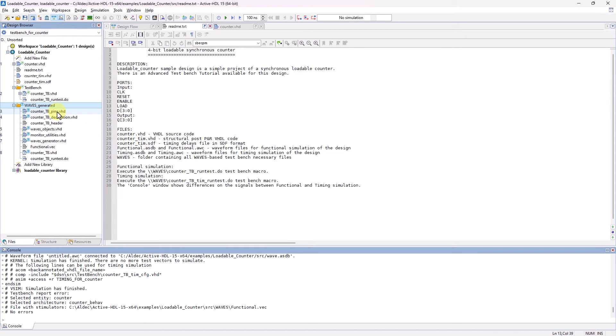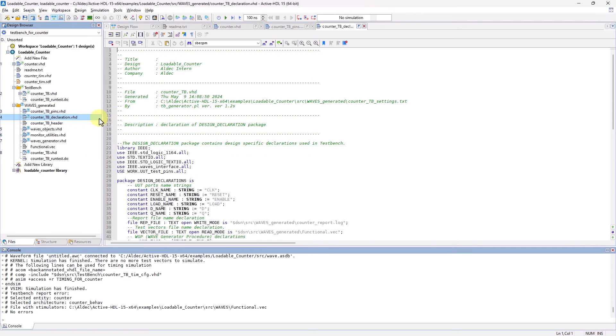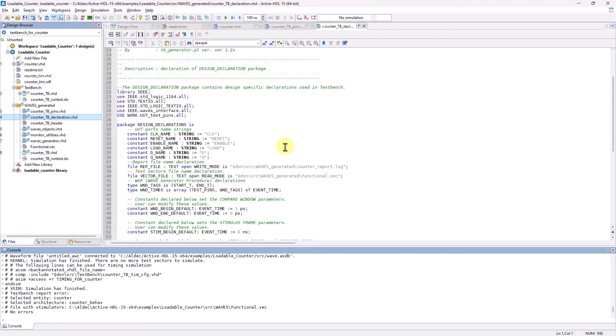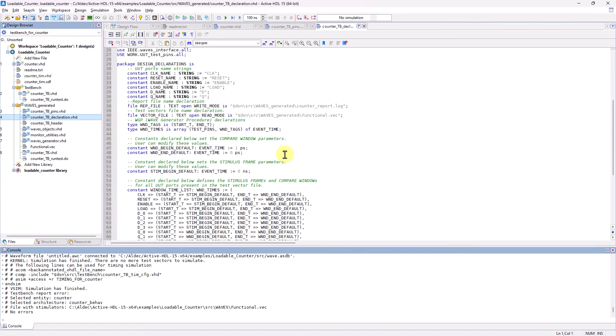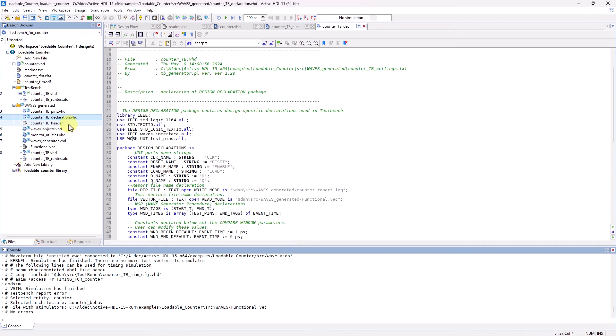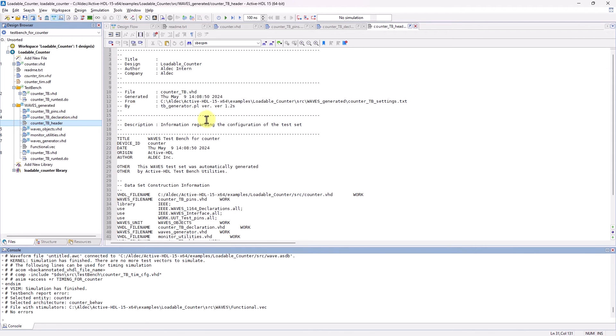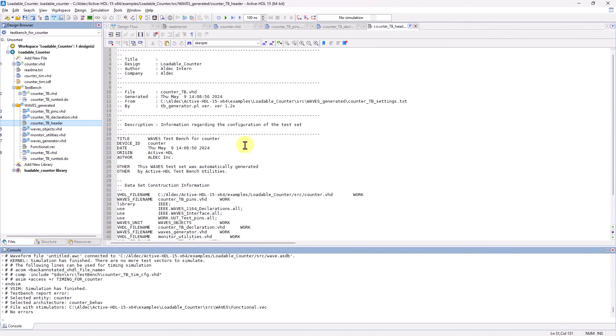The pins file is a package with the declaration of an enumerated type whose values are the UUT pin names. The declaration file is another package with additional declaration needed for the TestBench, and this is referenced in the main TestBench code. This also uses the pins file. Next we have a header file with some information about the TestBench generation and dataset construction.